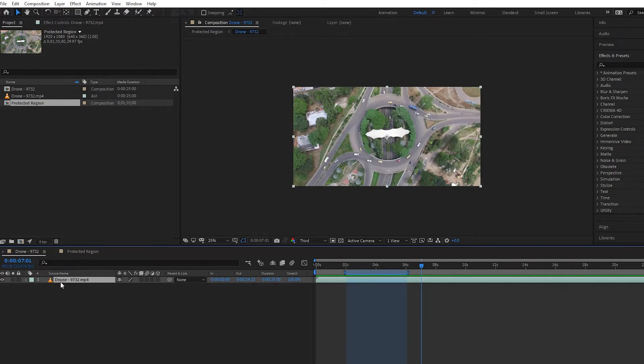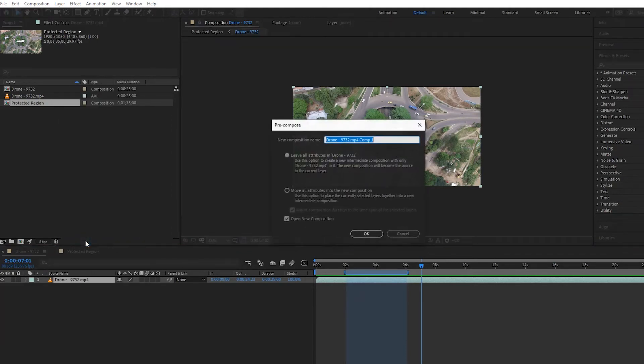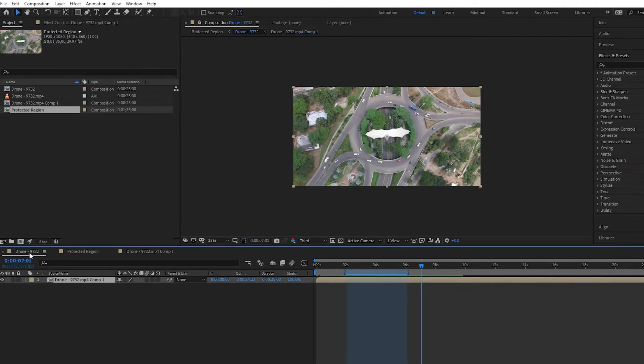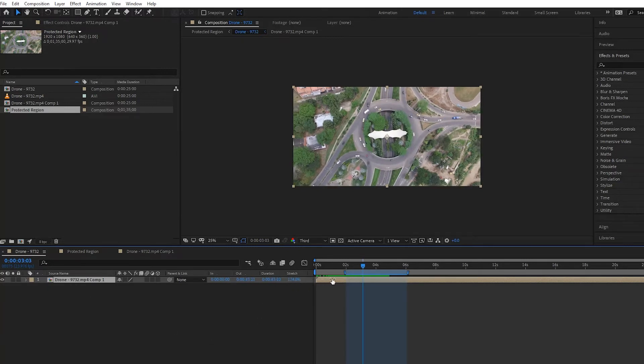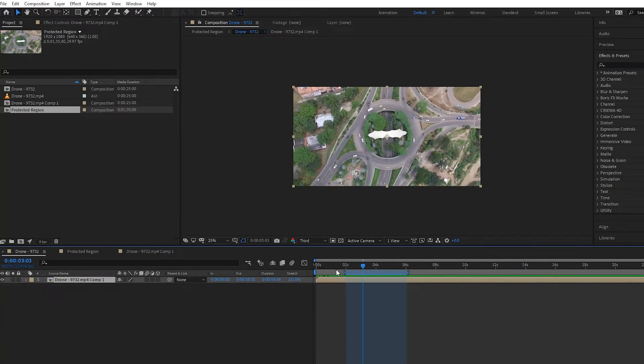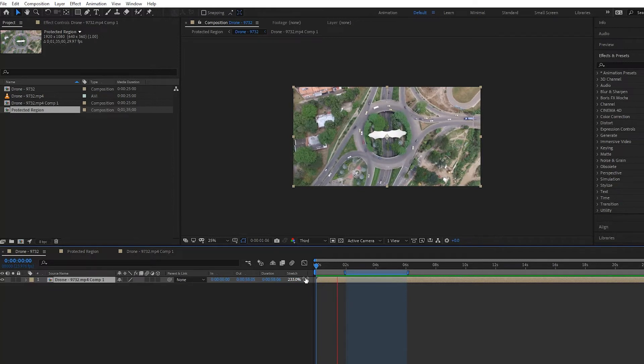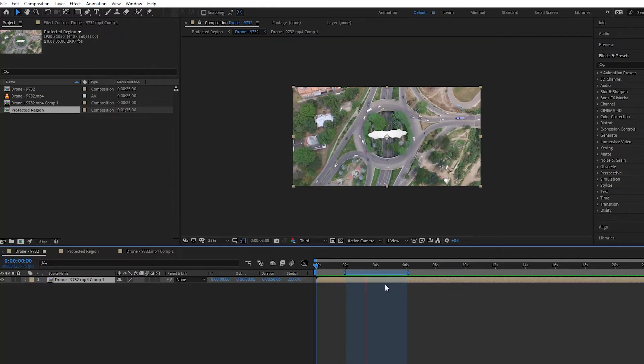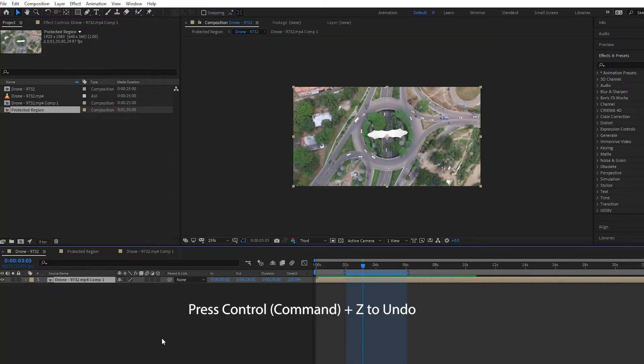And then if I go back to the drone footage here, it's still the same. If I actually stretch this out, notice what happens—it's going slow, but it's not protected in this region. So I will undo all that. What you need to do is make sure that you create a new